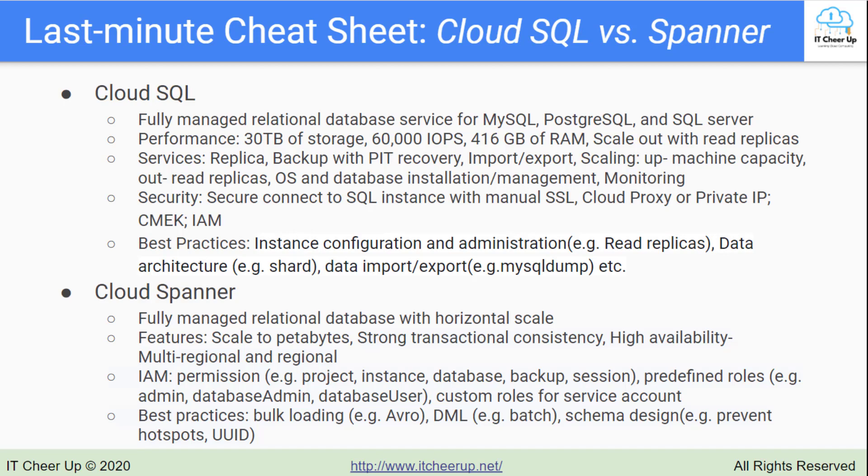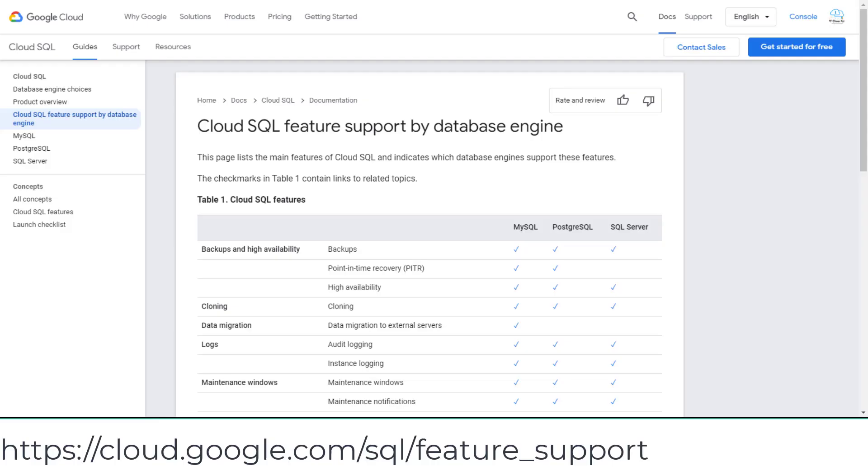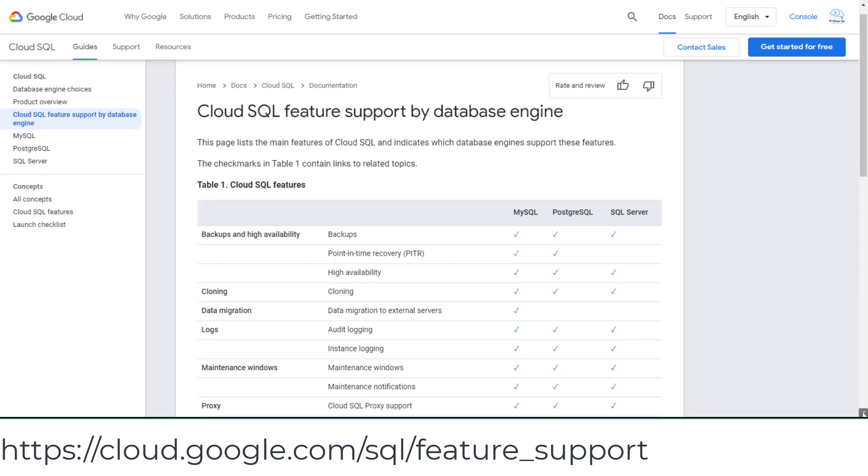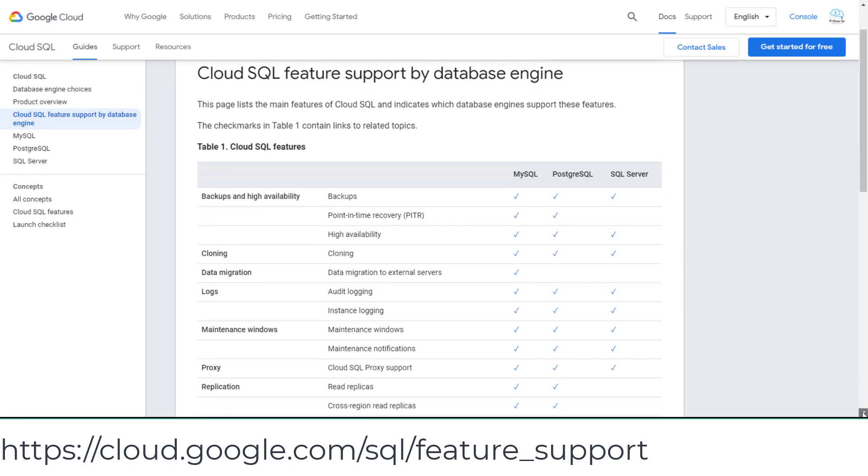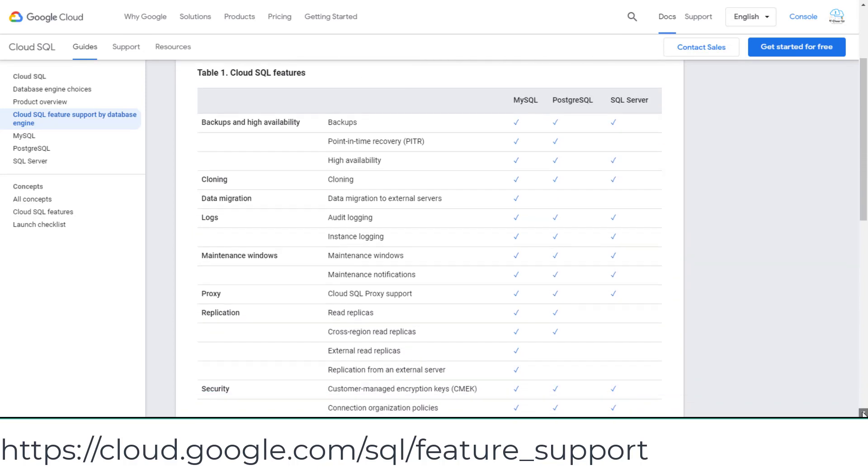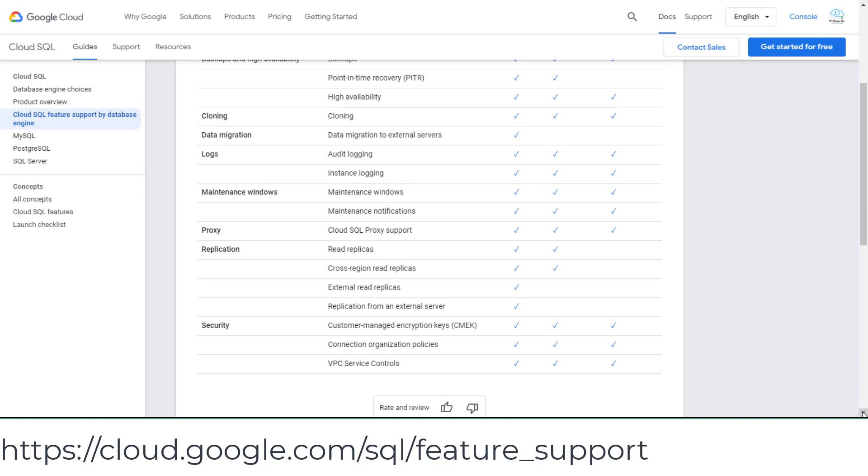It also supports read replicas to handle increasing read traffic. You can review the main features of Cloud SQL and which database engines support these features in this page.